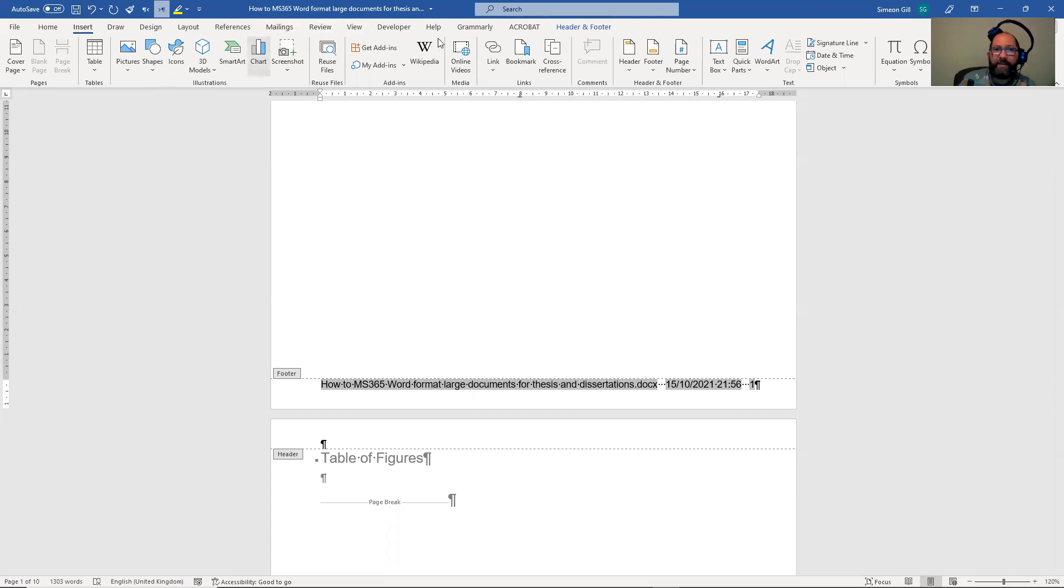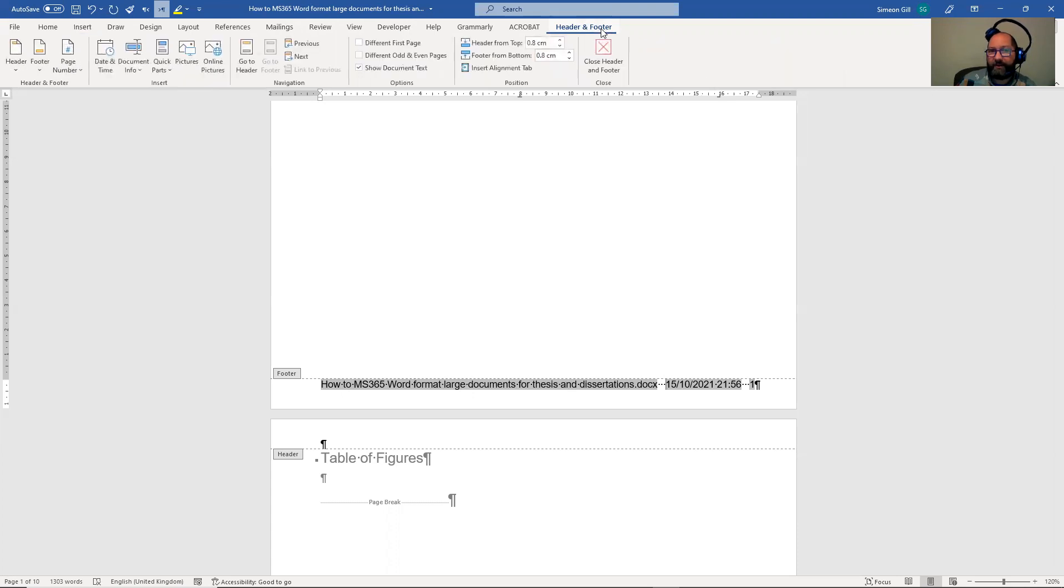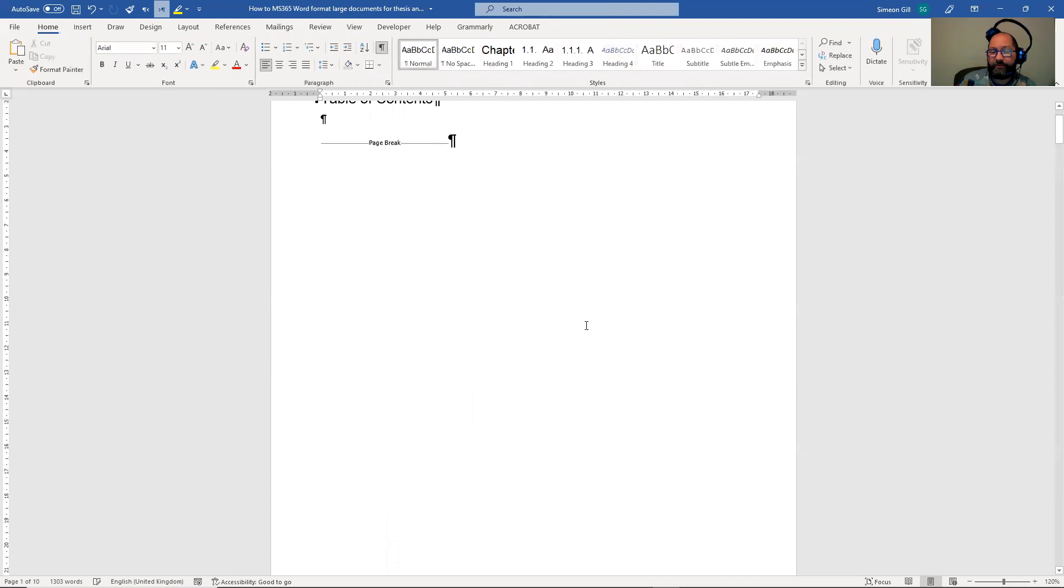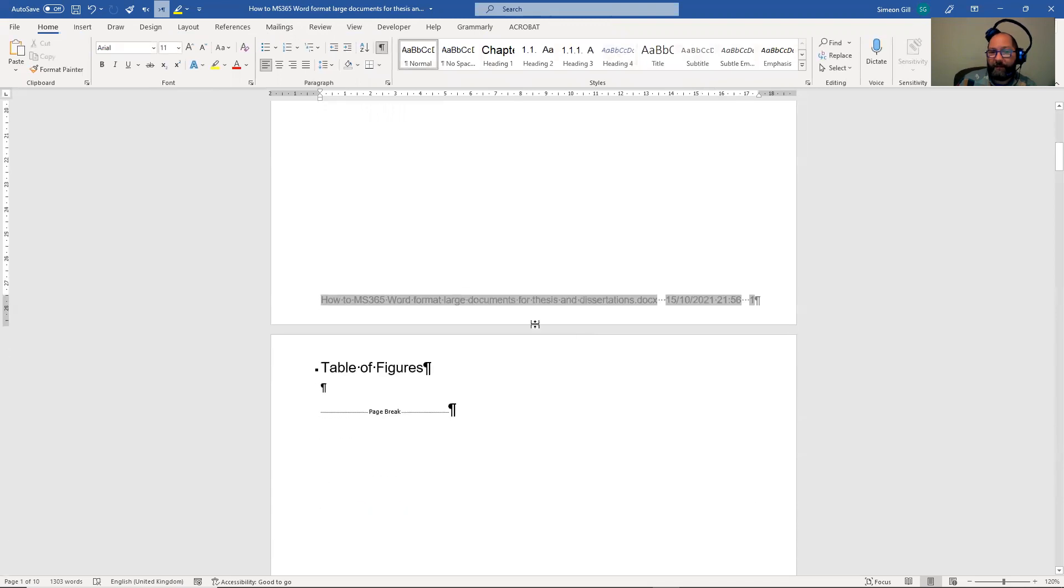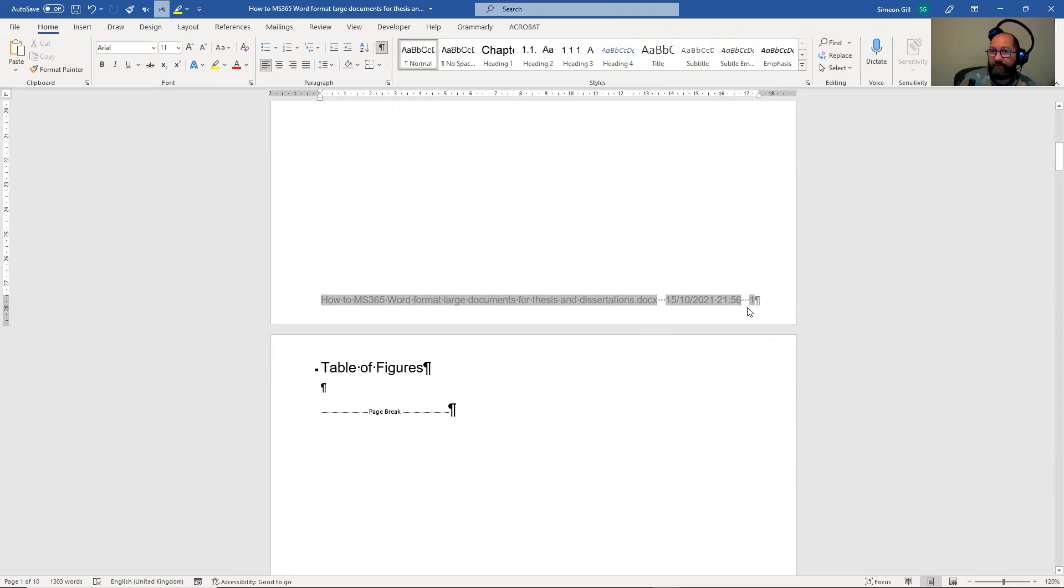I'm in the header and footer. You can see it comes up on a menu here. I can go back to it. I can close the header and footer. But now every page has the name of the document, it has the save date on and it has a page number down in the bottom right hand corner. There are things you can do in terms of moving around and having things in different places.